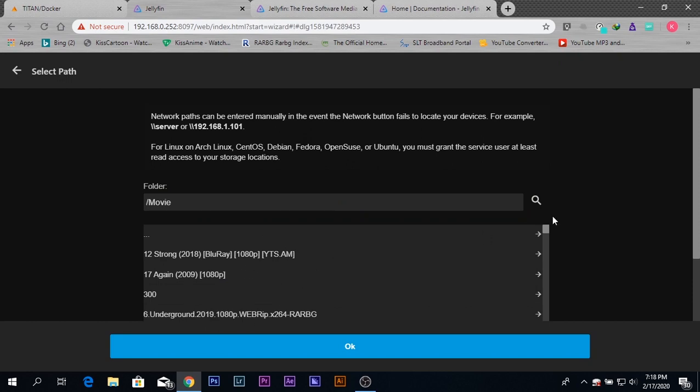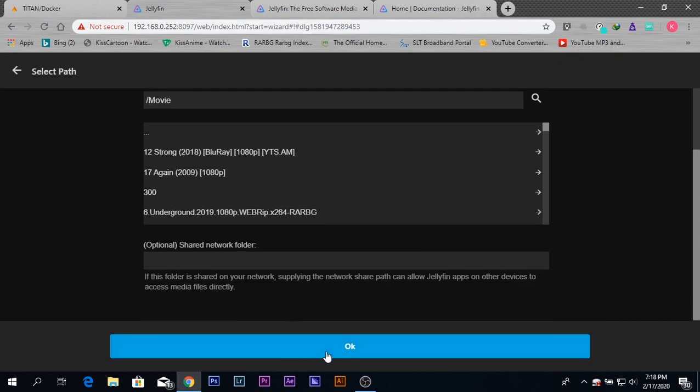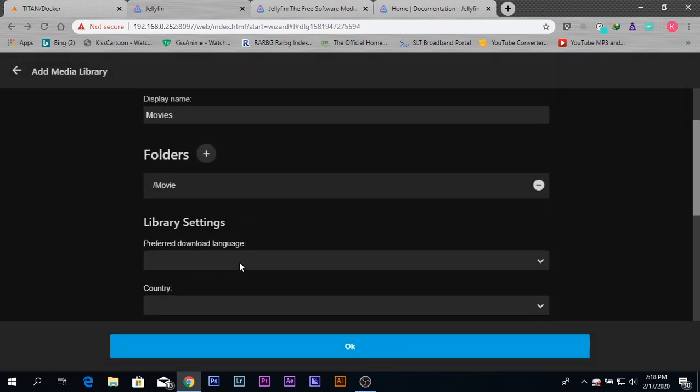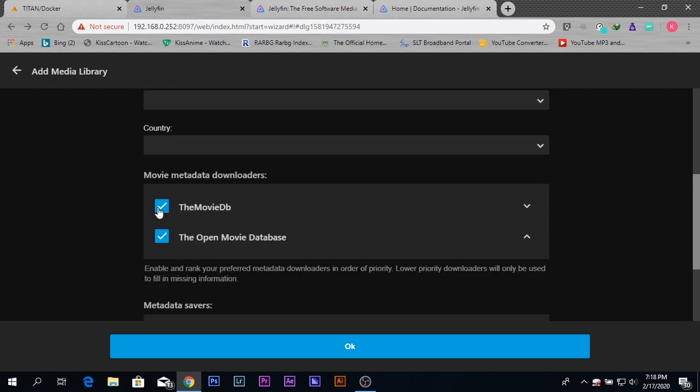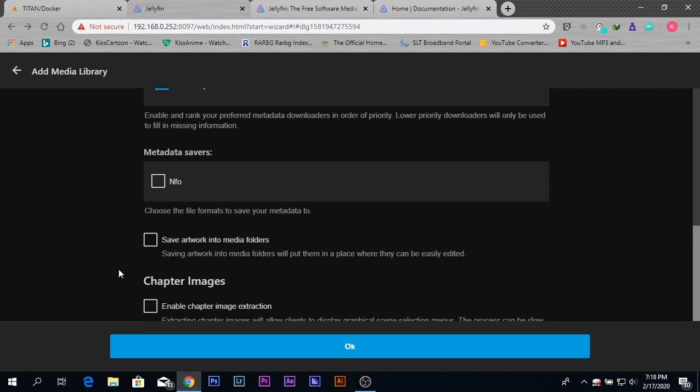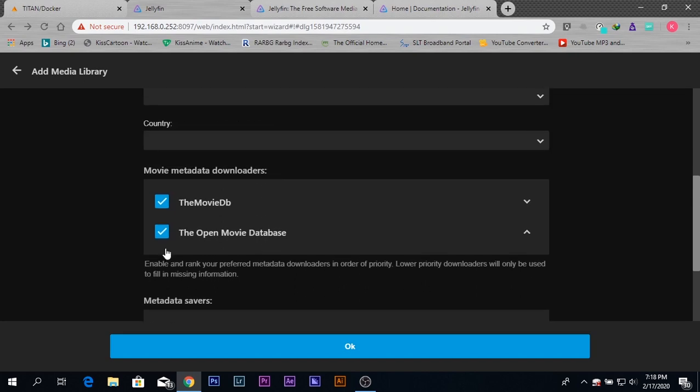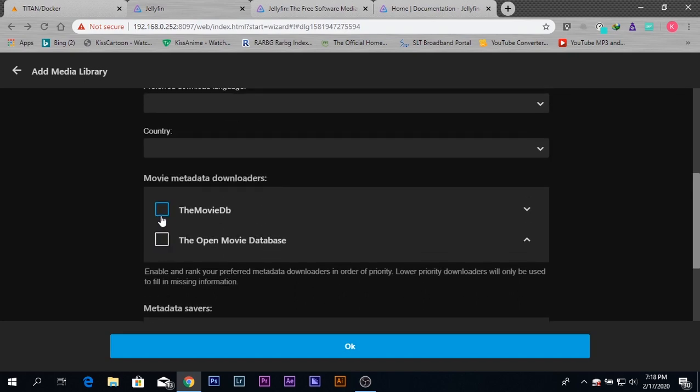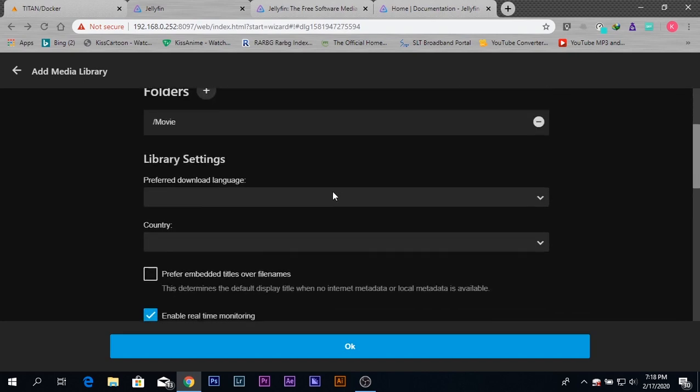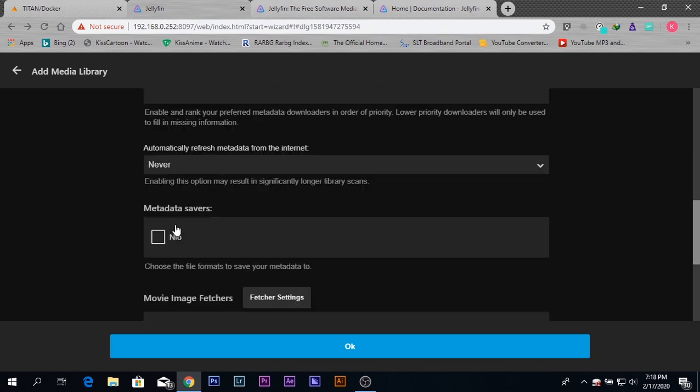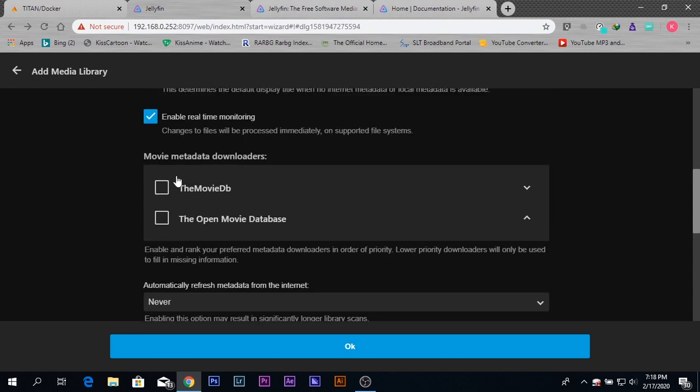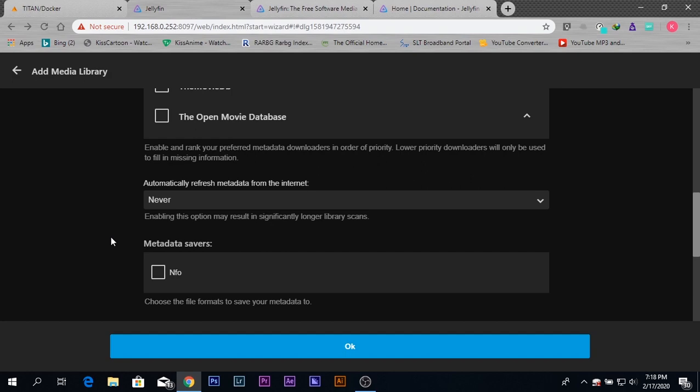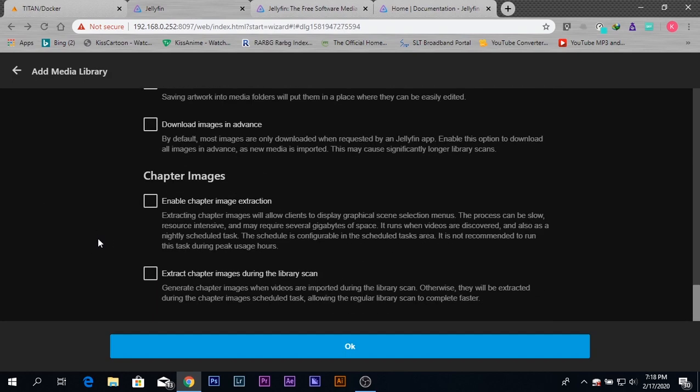Afterwards, if you need, you can select metadata downloaders and those kinds of options. For now, I'm not going to add these. You also have advanced settings inside Jellyfin for real-time monitoring, which means if you have additional movies added to your library, they'll be processed at the same time they're added. For now, I don't need these options.